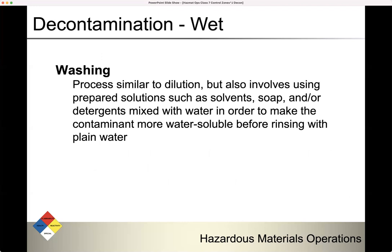Washing is similar to dilution but also involves using prepared solutions such as solvents, soap, or detergents mixed with water to make the contaminant more water-soluble before rinsing with plain water. Make sure whichever prepared solution you choose is compatible with the material.